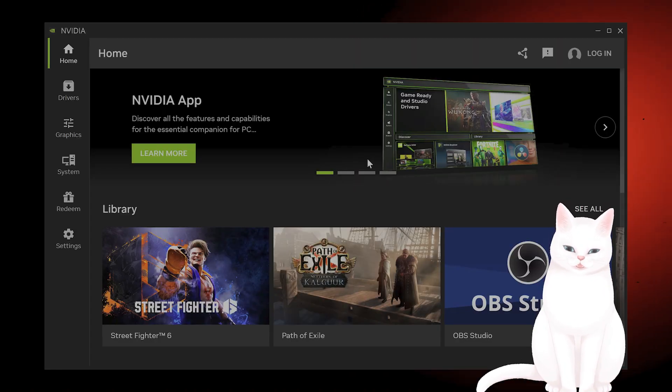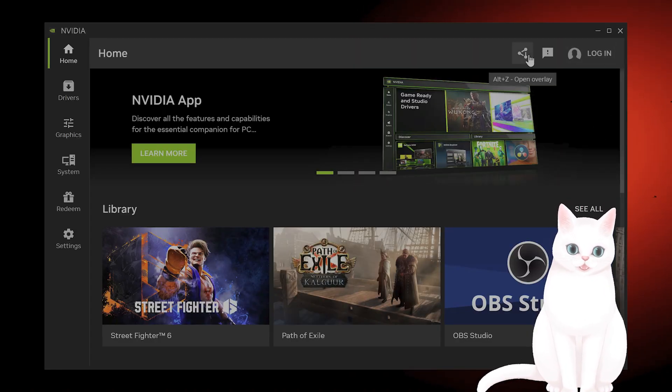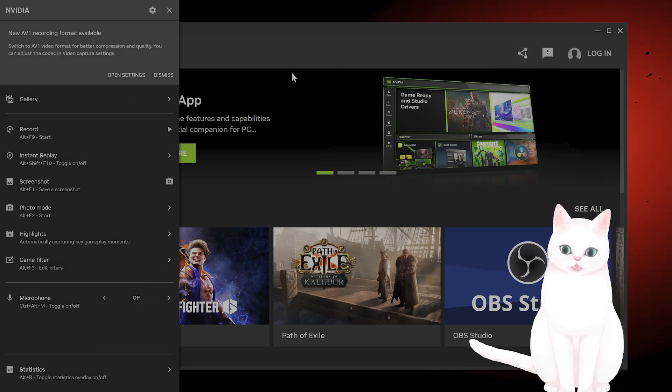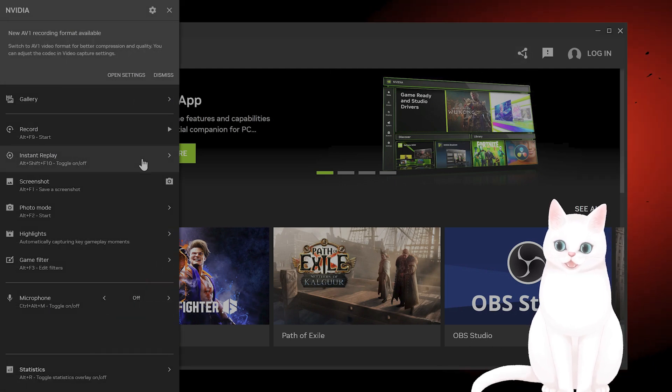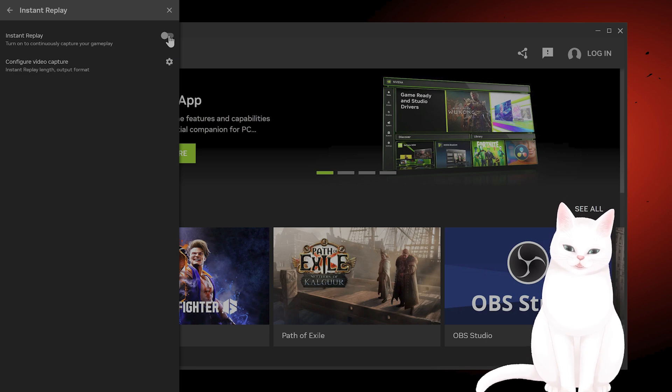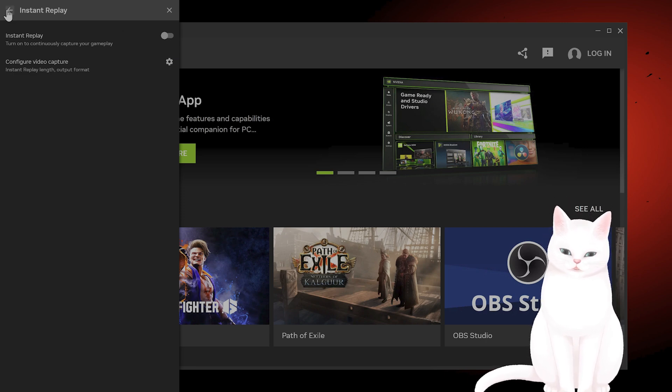So here is the Nvidia app. You want to open the overlay. For the instant replay, you want to turn this off if it's on. Then you want to go back.